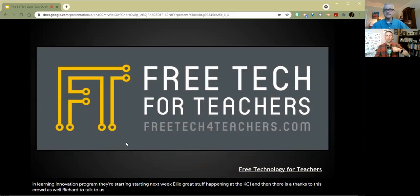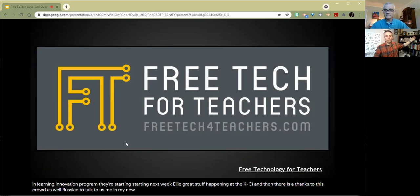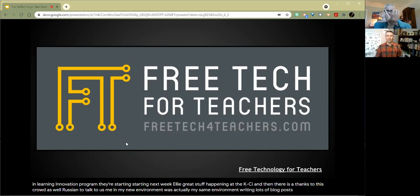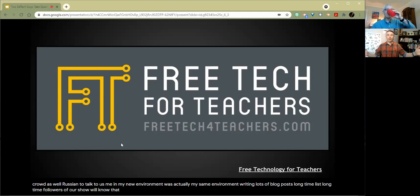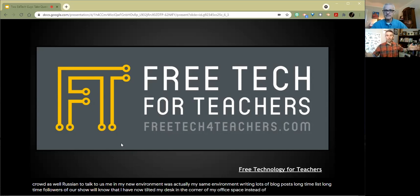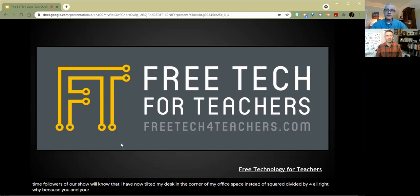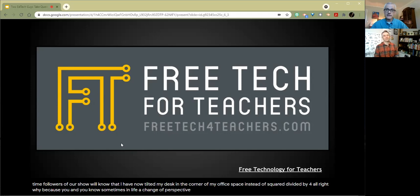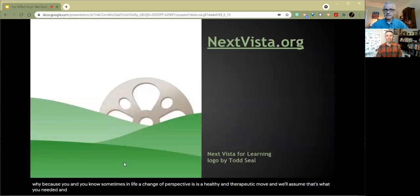So that would be freetechforfeatures.com, which is just me in my new environment, which is actually my same environment, writing lots of blog posts. Longtime followers of our show will know that I have now tilted my desk. So I'm in the corner of my office space instead of square to my wall. Why? Because I couldn't. Because sometimes in life, a change of perspective is a healthy and therapeutic move. And we'll assume that's what you needed. And congratulations.